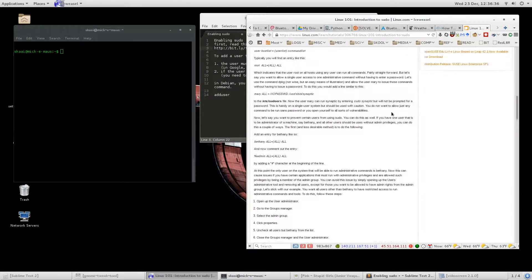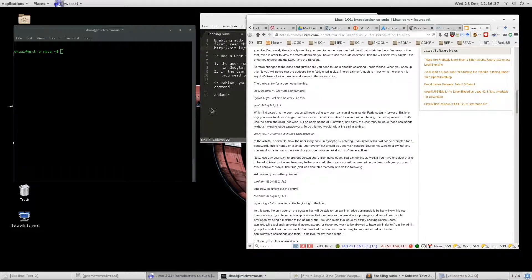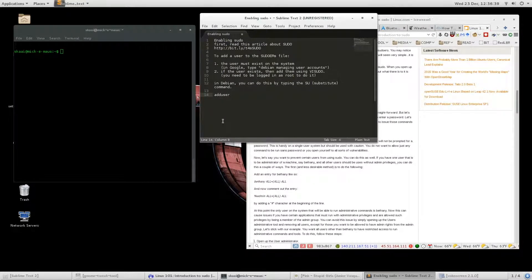Briefly, the reason that you really want to use sudo is because the root account, which is the one that has all the power, is very dangerous if you're not careful with it. You can destroy files, you can delete things. Basically you have total control and you can remove things that you shouldn't be removing. People usually screw up their operating system when they do that. So it's better to just limit your usage to when you need sudo.